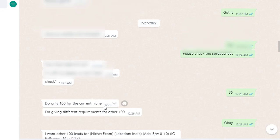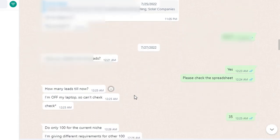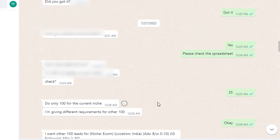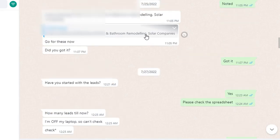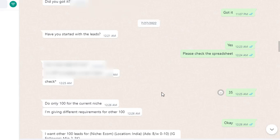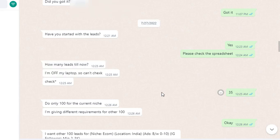The buyer said: do only 100 for the current niche, and he is giving different requirements for the other 100 — so a total of 200 leads. Initially, the requirement was one way, but I can see both conditions. On the second day, he changed some conditions again. I told him I was already 80% done on the work. He said no extra charge — it's okay, the experience is the same.